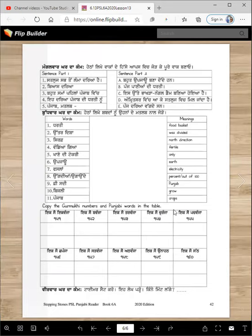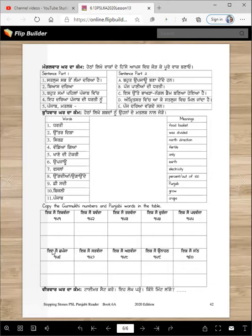And here is the counting. So let's say counting together. That's all — only 10 numbers.